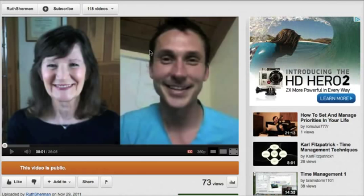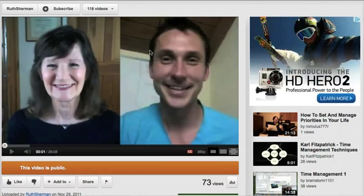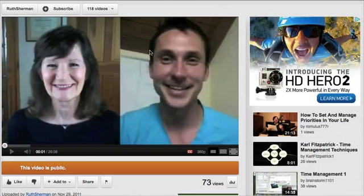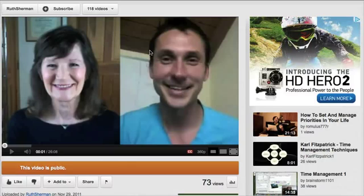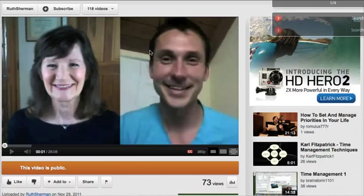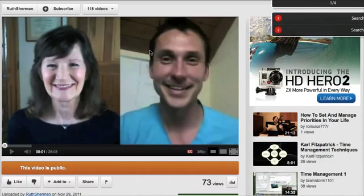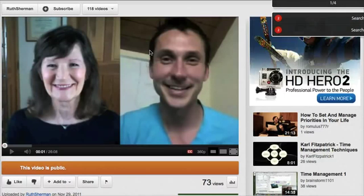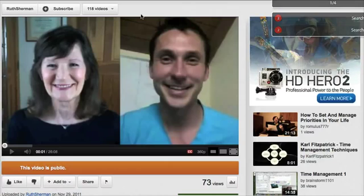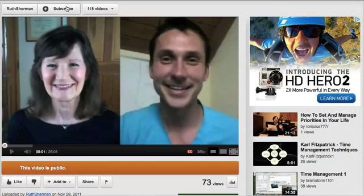By the way, if you want to learn more about wrapping up your public speaking or presentation, or if you want to become video charismatic, go to RuthSherman.com or VideoCharisma.com and download your 40 secrets absolutely free. Hop on over there and I'll see you on the other side — bye bye!